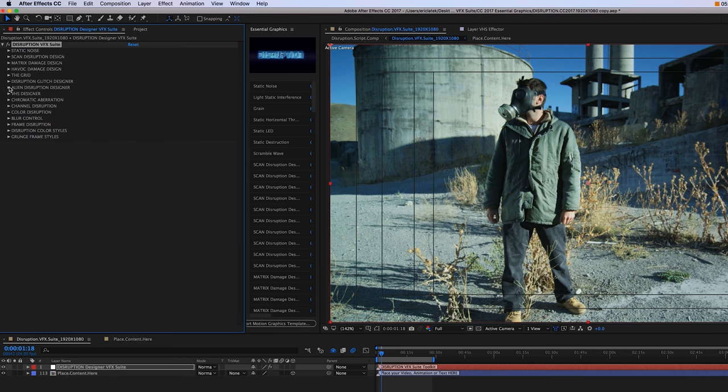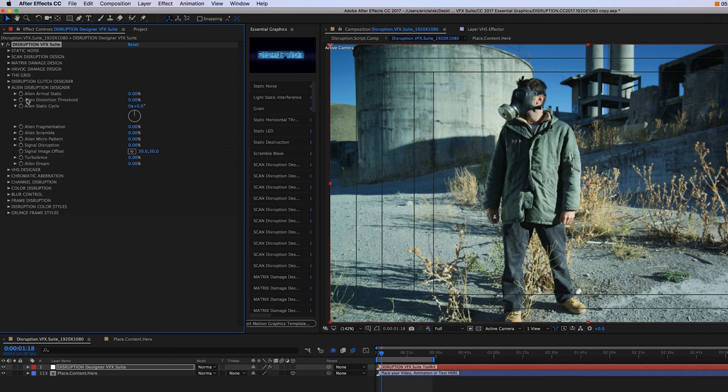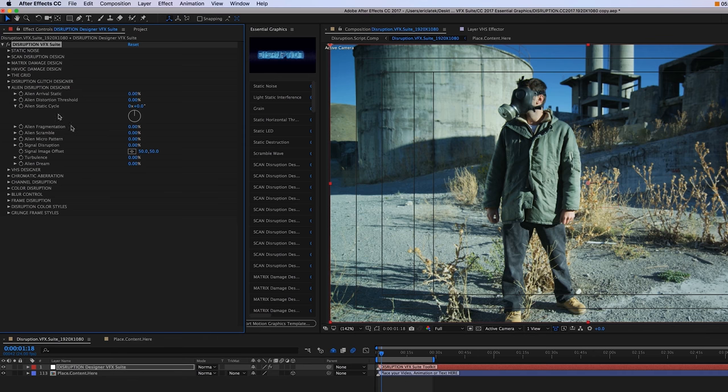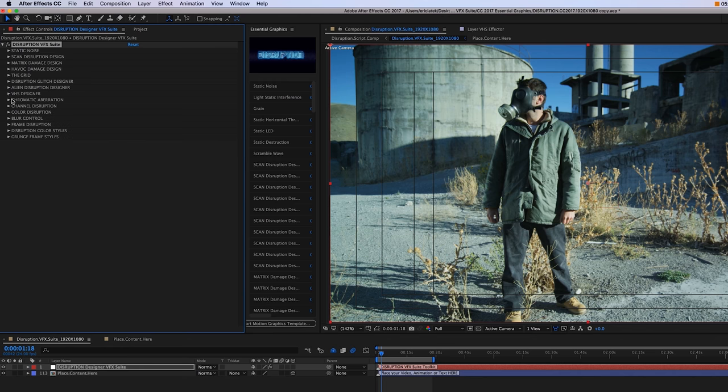So moving on, we have our alien disruption designer. Next, we have our VHS designer.